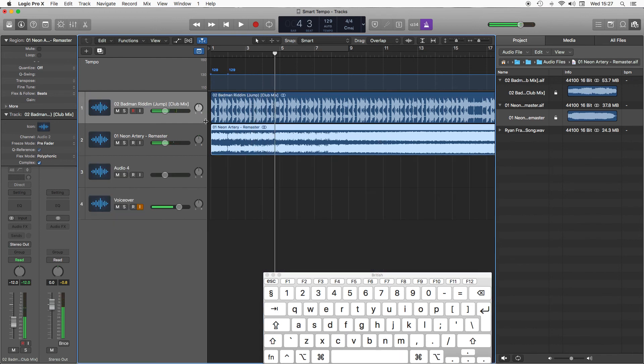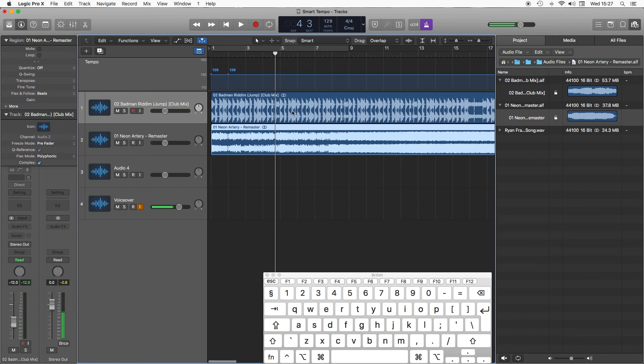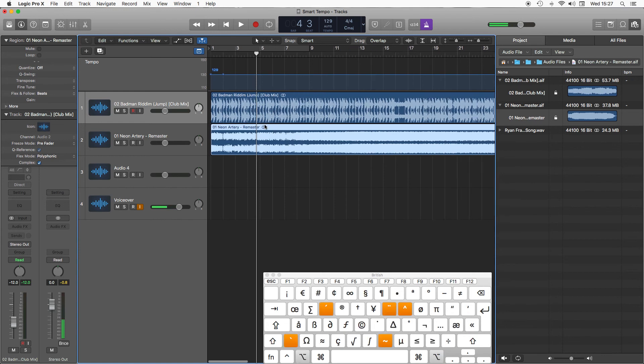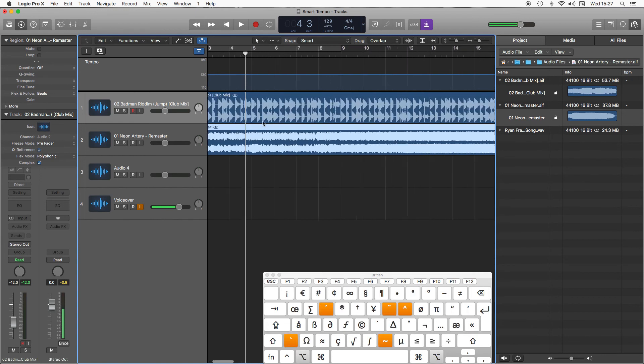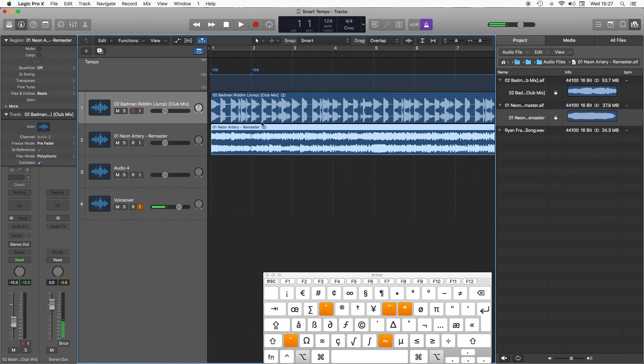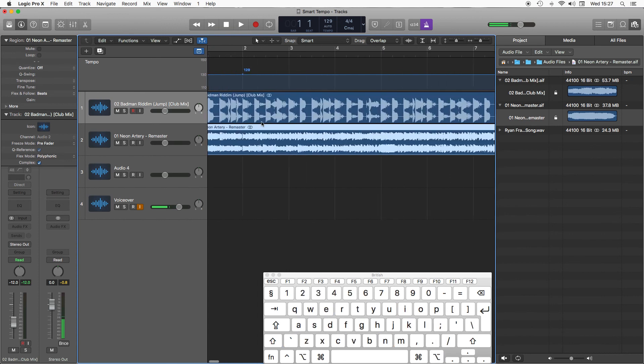Both have been beat matched perfectly and I've barely done anything. What this doesn't do is it doesn't actually analyze the key for you or select the sections you need to use. You still need to be creative in those respects. But just for quick and easy beat matching, it can't really be beat.